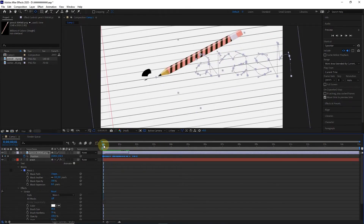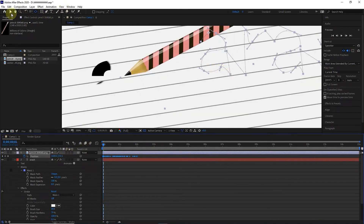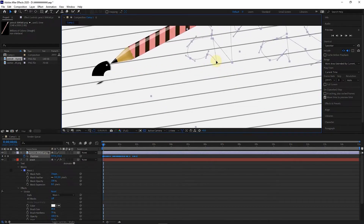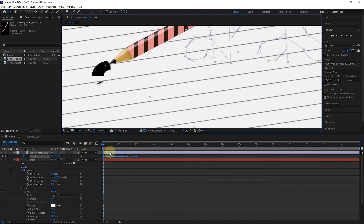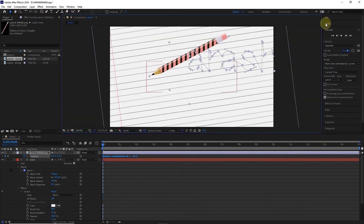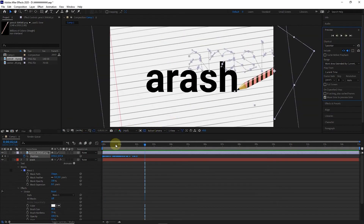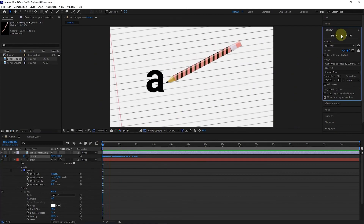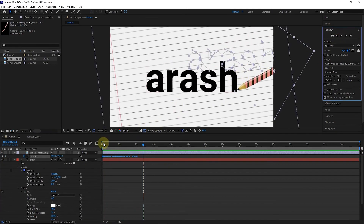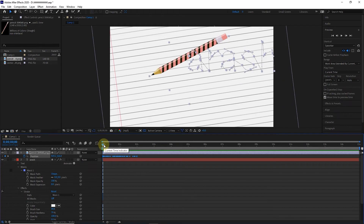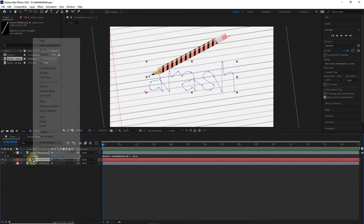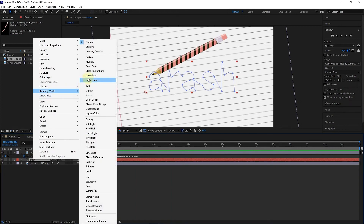I select the selection tool and by holding the left key on this point, I adjust the pencil. I press the spacebar to play the animation. There is still more work to be done on this animation. I right-click on the text layer and select the Multiply option from the Blending Mode section so that the color of the text is more consistent with the paper.